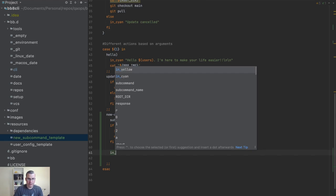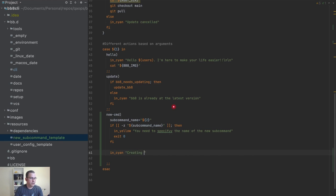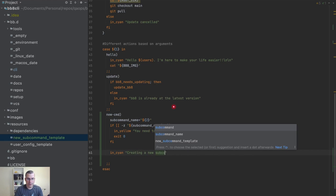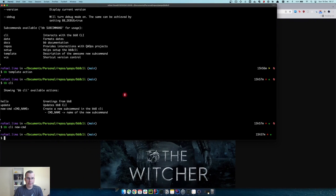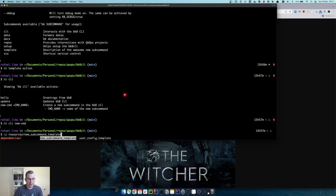Now I need to tell a message to the user saying 'creating a new sub-command called' and then the sub-command name. Then I'm going to copy the template using the 'cp' command from my resources folder — the 'new sub-command' file — to the directory and call it whatever name was given.